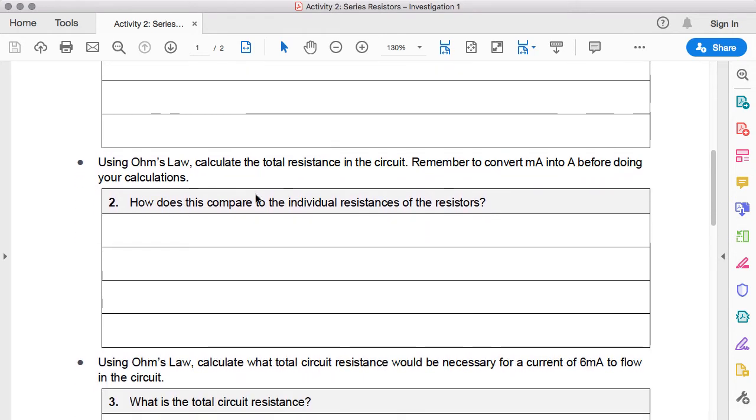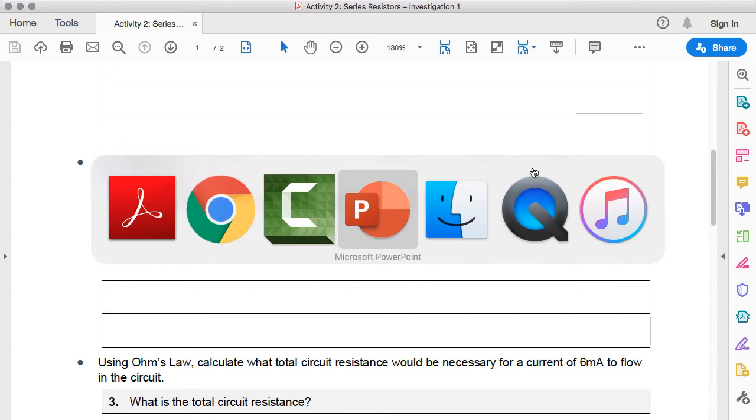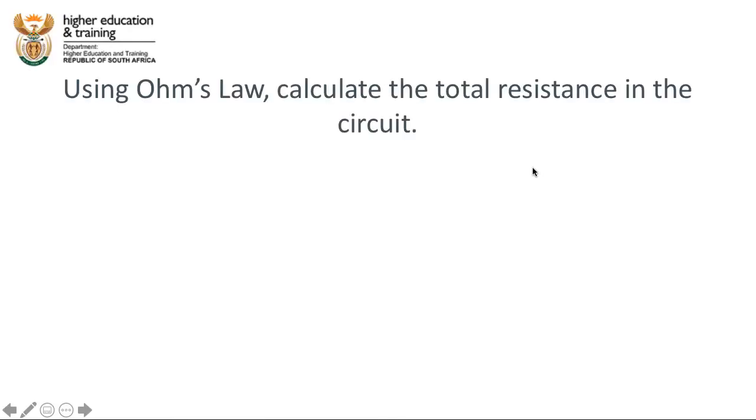The second question says, using Ohm's law, calculate the total resistance in the circuit. Remember to convert milliamps into amps before doing your calculations. Let's go ahead and do that calculation.